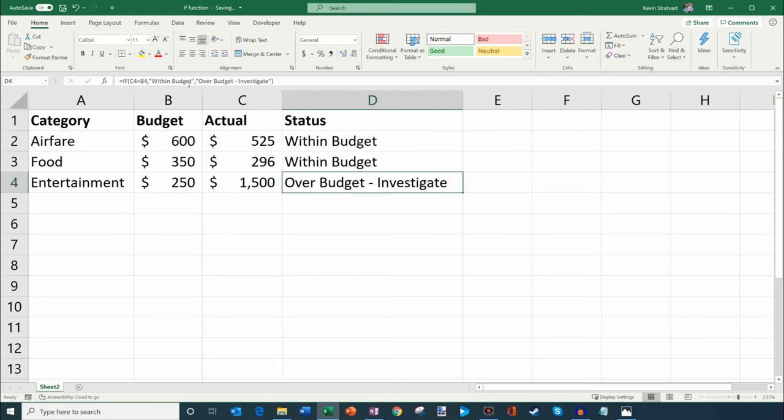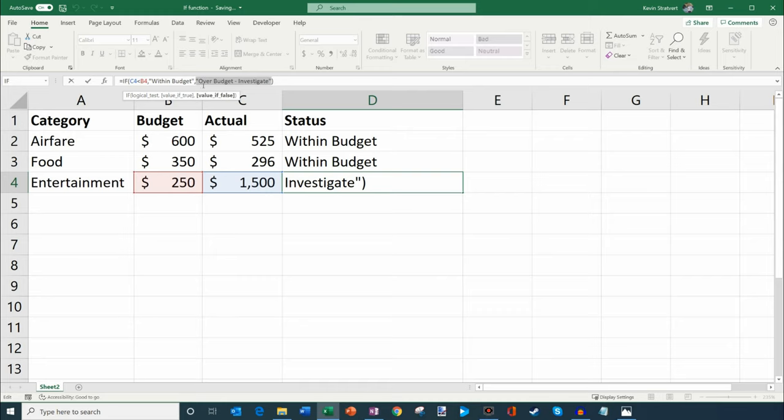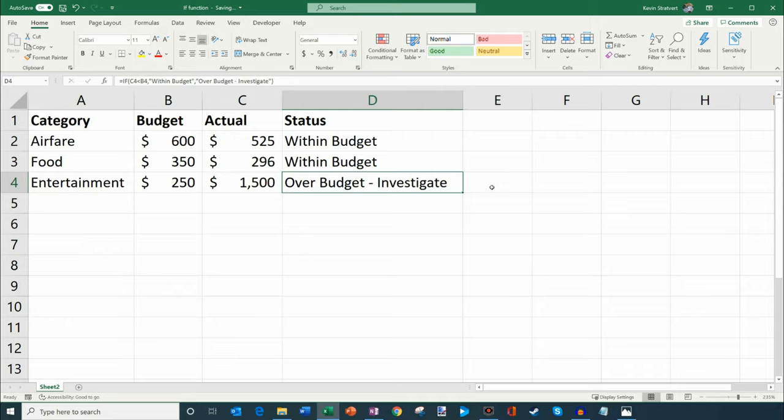Now what you can also do, which is kind of fun, is if it's false, you could even insert another IF function here. This is called a nested IF. Then I could say, if it's 500 above, maybe I say investigate, and if it's only 100 above, maybe I don't need to investigate. You could get really complex with IF statements where you could have multiple IF statements within one IF statement. You could get some pretty complex logic going, but what I wanted to do is just show you how to use a basic IF function in Microsoft Excel.